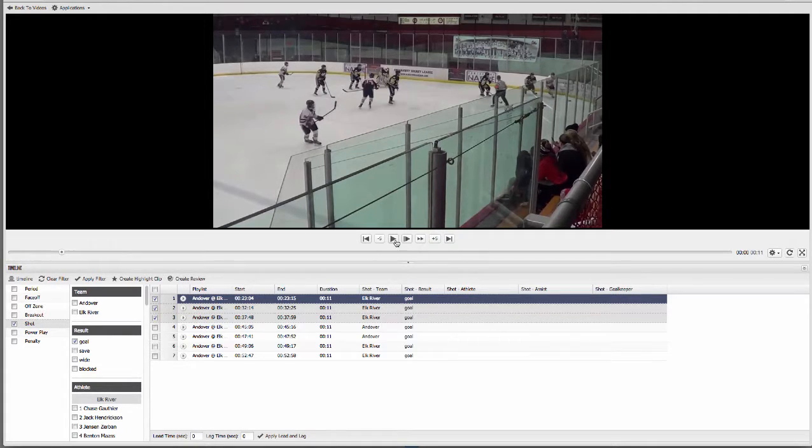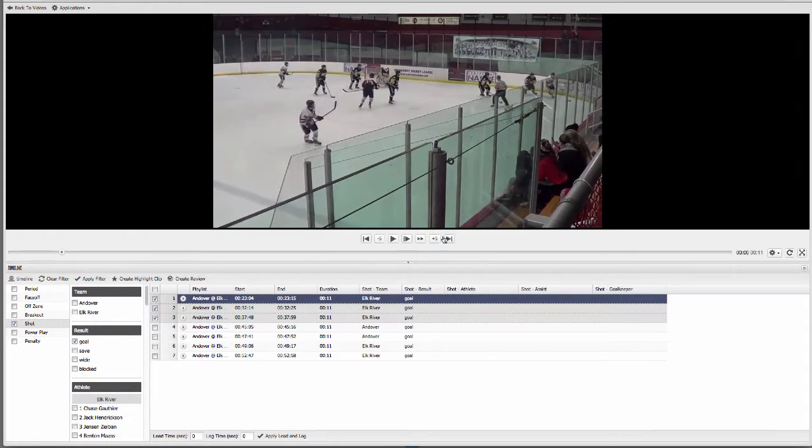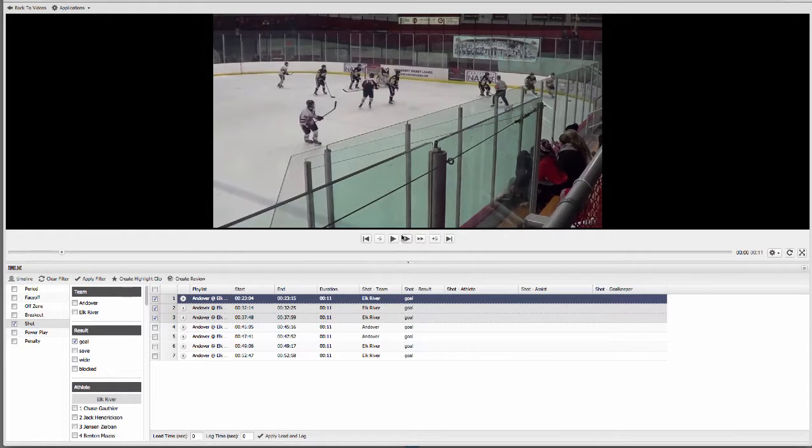The video player has all the playback controls for play, pause, slow motion, fast forward, get forward and backwards, next play, previous play. And we do support HD video, so your video is going to look great.